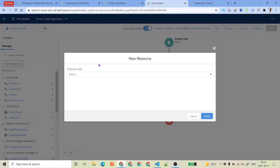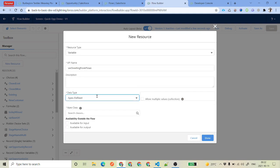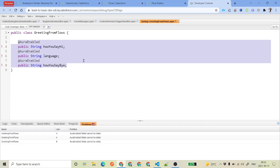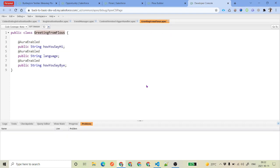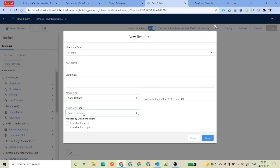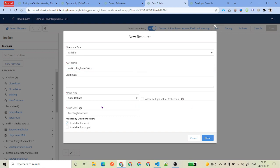Now click on New Resource, select Variable, give it a name, then select Apex Defined as the data type. Initially the class may not appear — this is because the variables were mistakenly set to static, which won't work. After correcting that and refreshing, you will now see your class GreetingFromFlows listed here. You can then set it as available for input, optionally allow multiple values, and click Done.